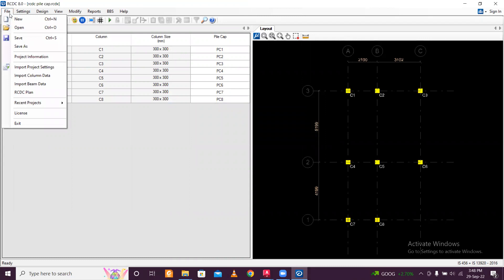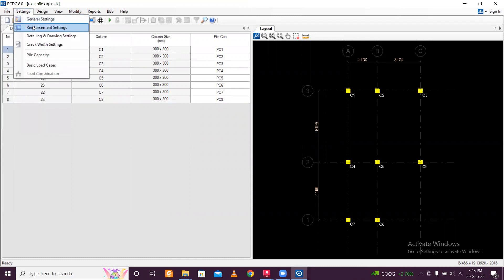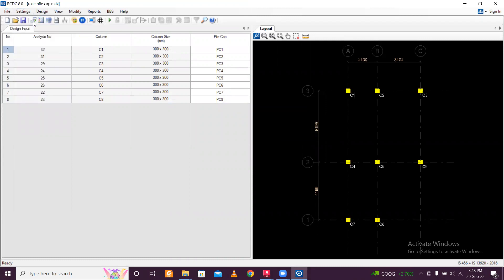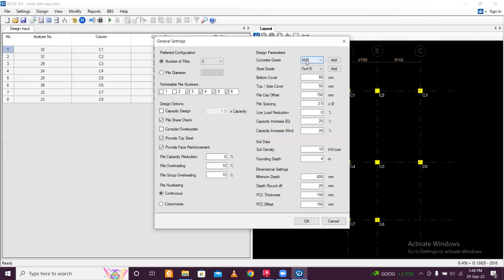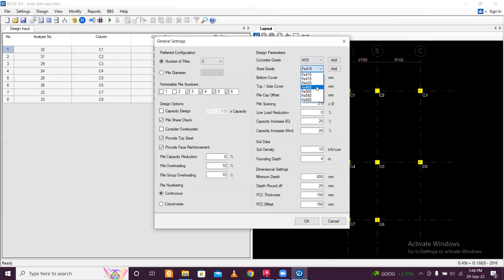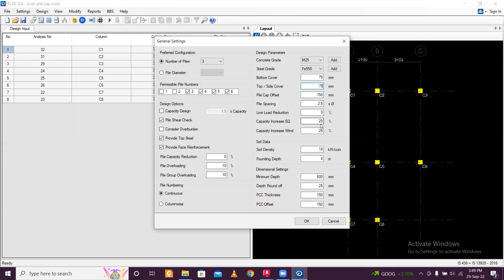So now we have the column data and we just go through the general settings. M25 will use for the pile caps and F550 is available reinforcement. And the cover can be perfect, 75mm and 75. So pile spacing 2.55. It is good. Live load reduction is okay. And preferred configuration, number of piles, minimum number of piles is 3. Pile diameter and permissible number of piles 3, 4, 5, 6. Okay.